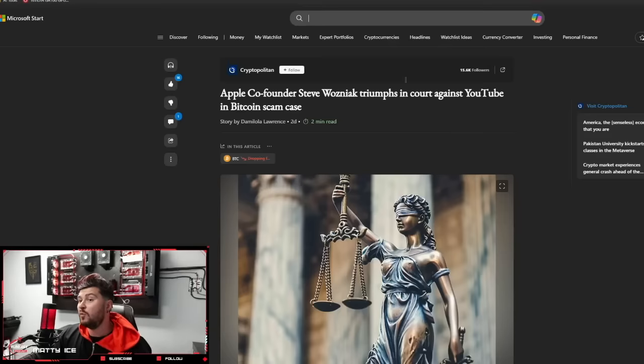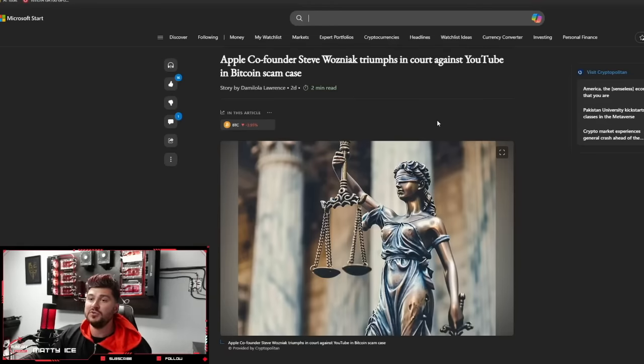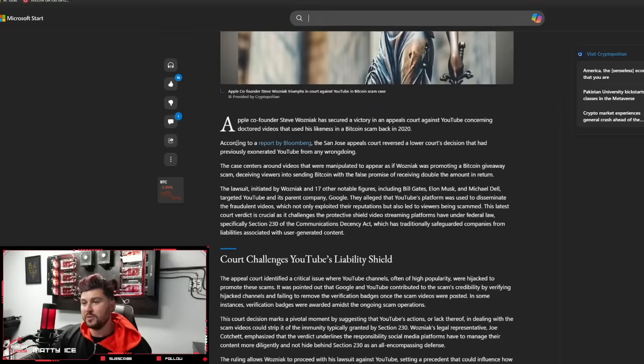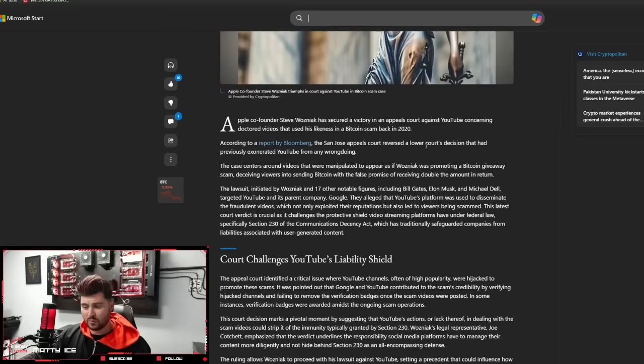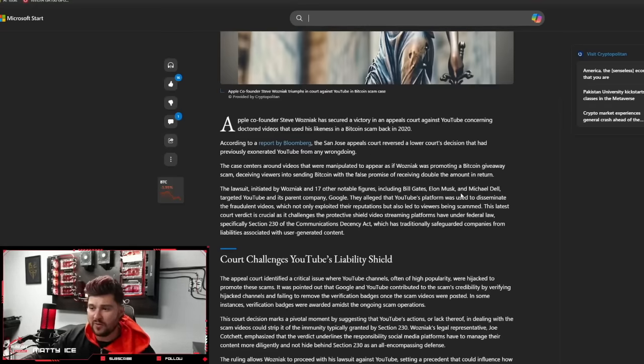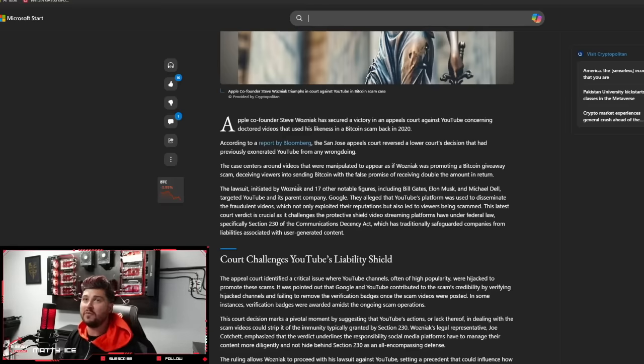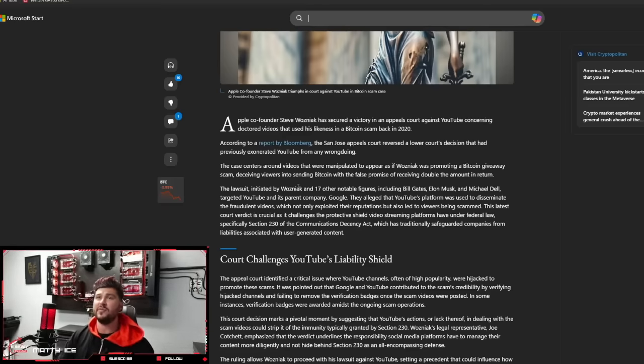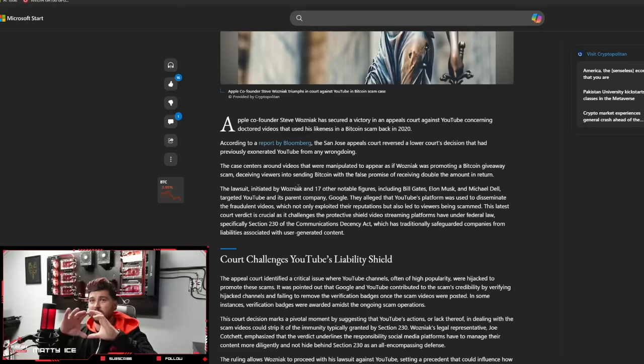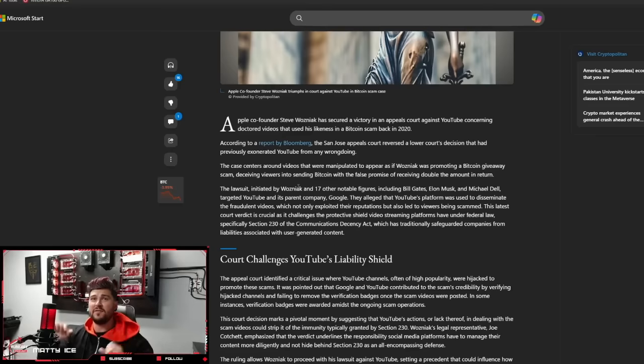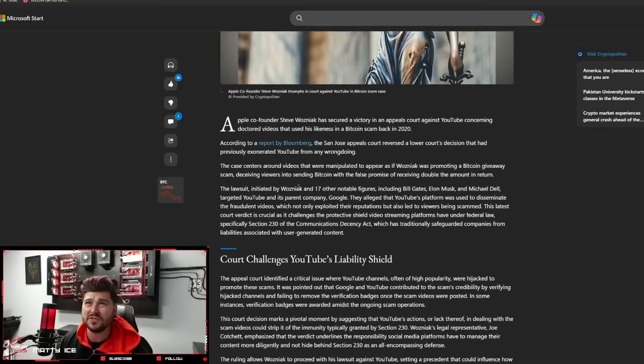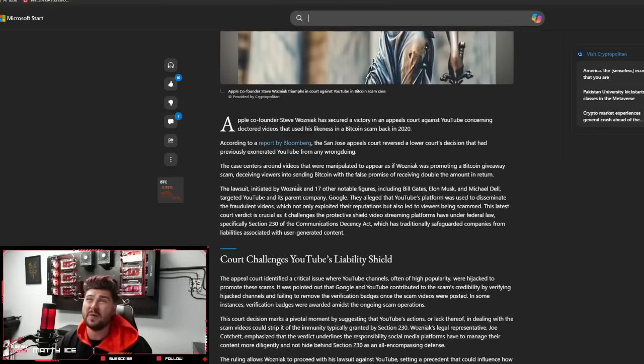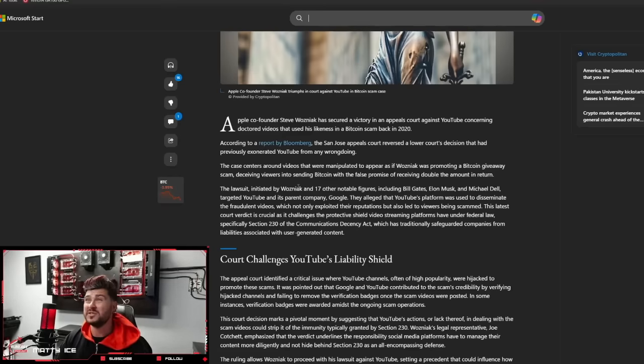Apple co-founder Steve Wozniak triumphs in court against YouTube in Bitcoin scam case. I'm sure many of you have seen those videos where they have a famous individual, whether it's Bill Gates, Elon Musk, Michael Dell, and this video has just run for hours of them talking on YouTube. Underneath is this thing saying for the next three hours, we're giving you Bitcoin or doubling the money you send to us.